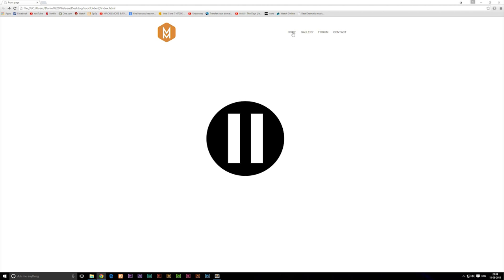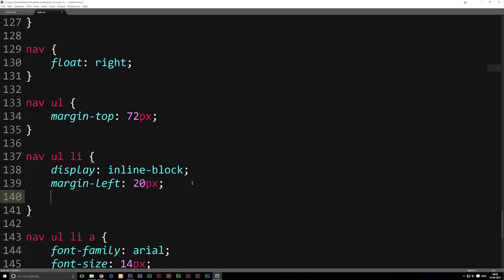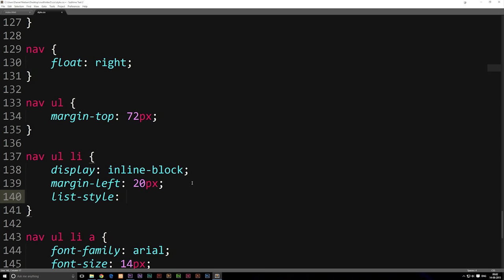I paused the video because I realized while editing that I forgot to show you how to remove the bullet points. If you do have bullet points showing next to the list items, the way to remove them is to go inside your stylesheet, go down to the list item styling, and include a piece of code called list-style and set it to none. Save it and that's how you get rid of the bullet points.